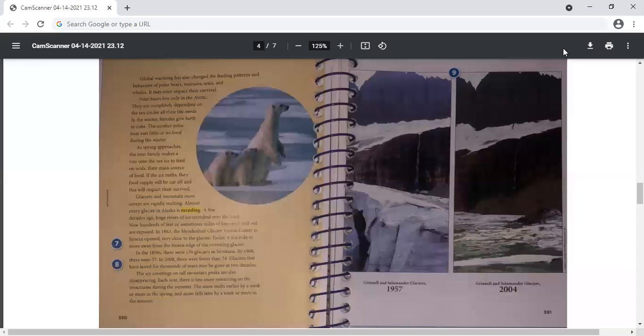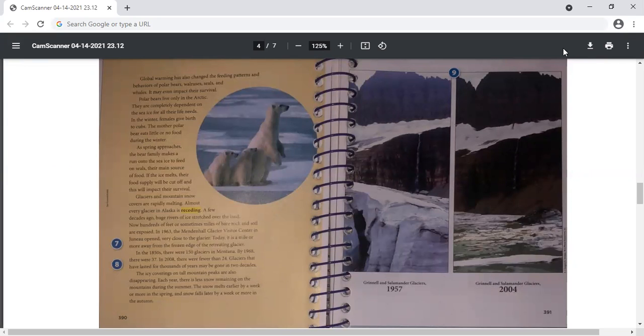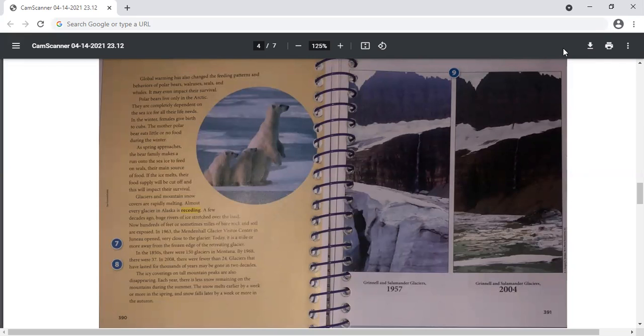Global warming has also changed the feeding patterns and behaviors of polar bears, walruses, seals, and whales. It may even impact their survival. Polar bears live only in the Arctic. They are completely dependent on the sea ice for all their life needs. In the winter, females give birth to cubs. The mother polar bear eats little or no food during the winter. As spring approaches, the bear family makes a run onto the sea ice to feed on seals, their main source of food. If the ice melts, their food supply will be cut off and this will impact their survival.